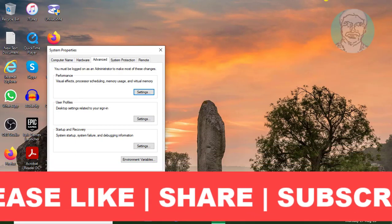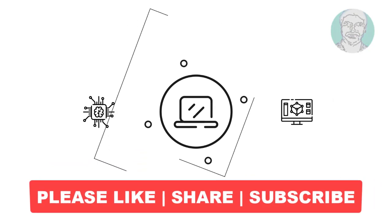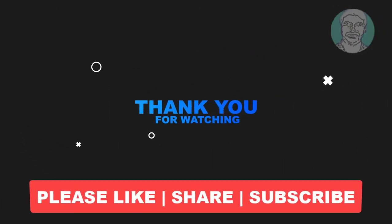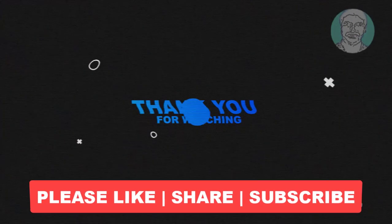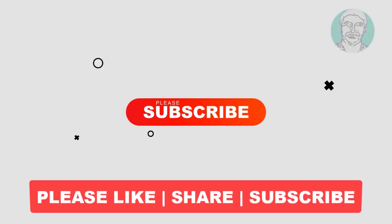I hope this video tutorial helps you. Please like, share, and don't forget to subscribe to my channel. Thank you very much, see you next video.